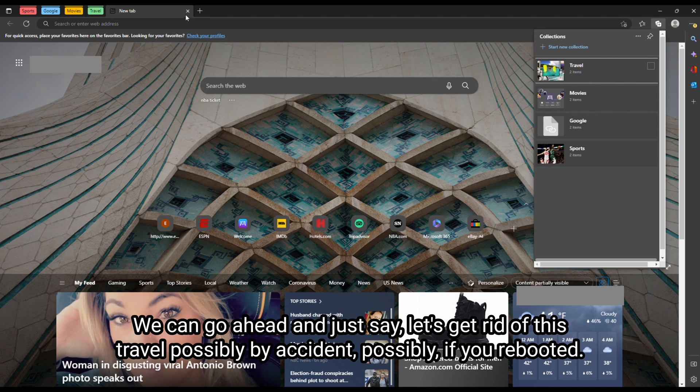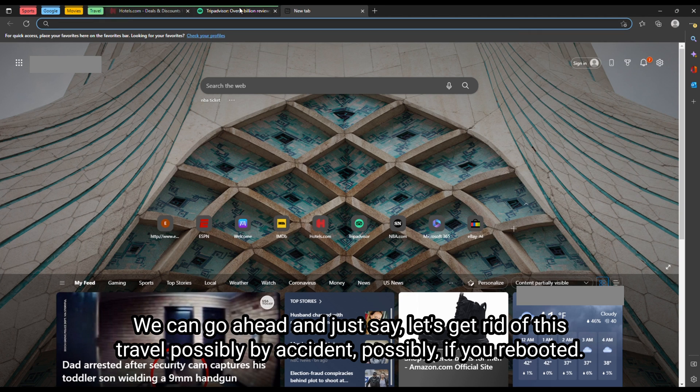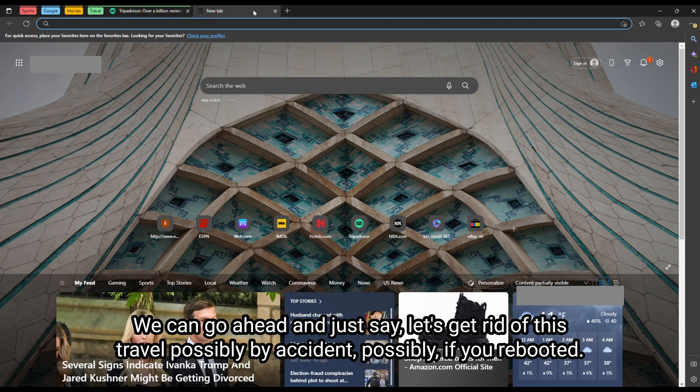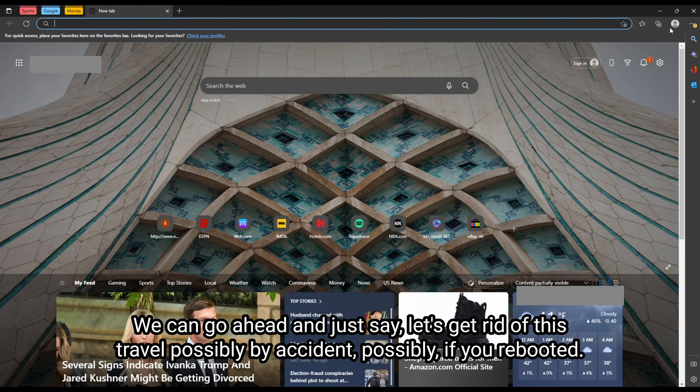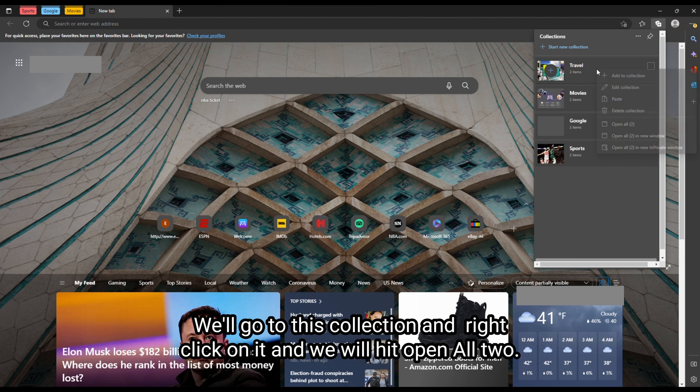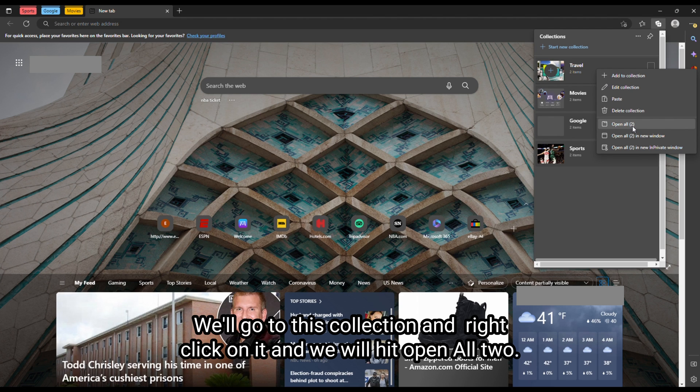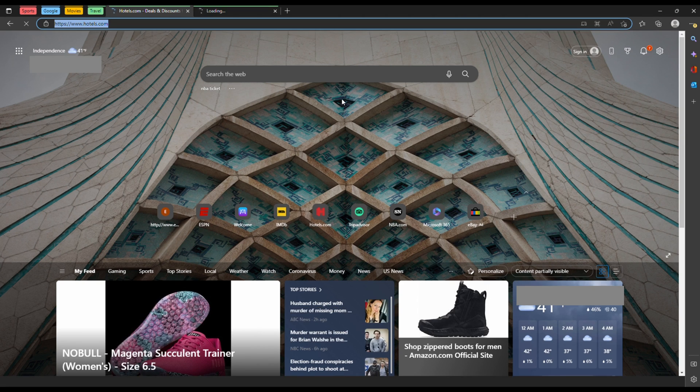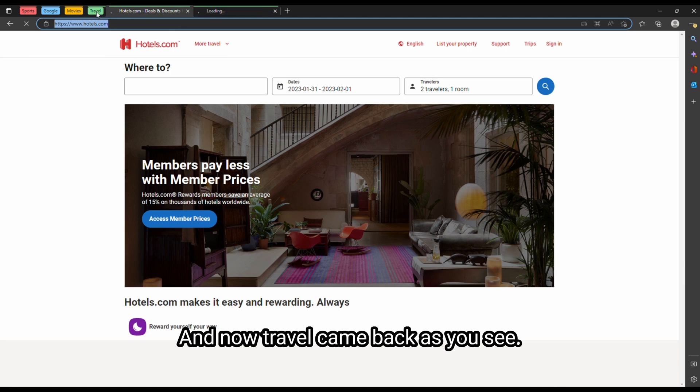We can go ahead and just say, let's get rid of this travel, possibly by accident, possibly if you reboot it. We'll go to this collection, I'll right click on it, and we will hit open all. And now travel came back, as you see.